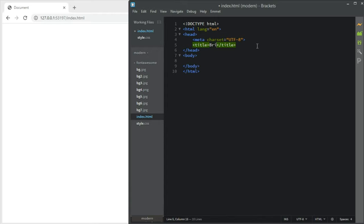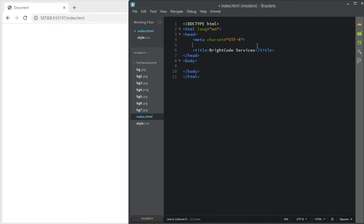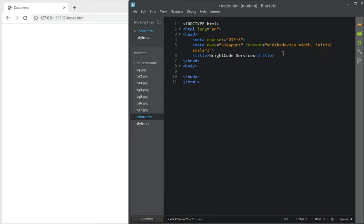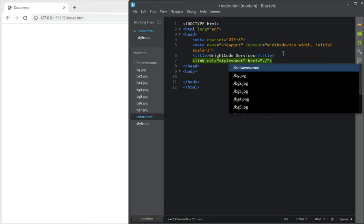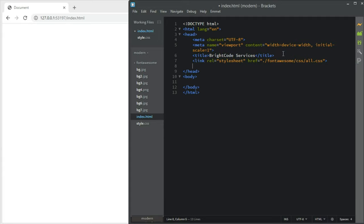All right guys, let's get started. Our HTML — let me name it 'Bright Code' or something like that. Let's add the meta tag to make it good for responsive mobile view, and let's link our CSS stylesheet.